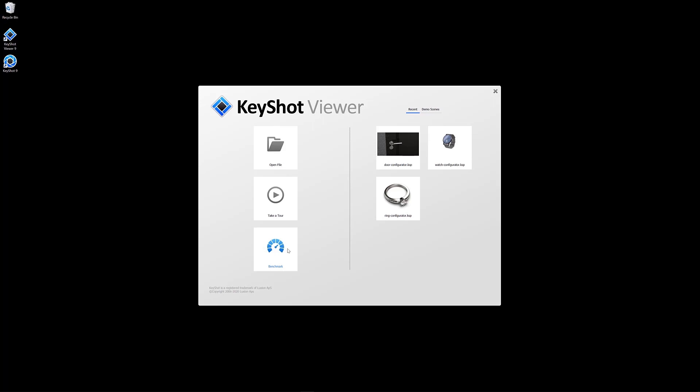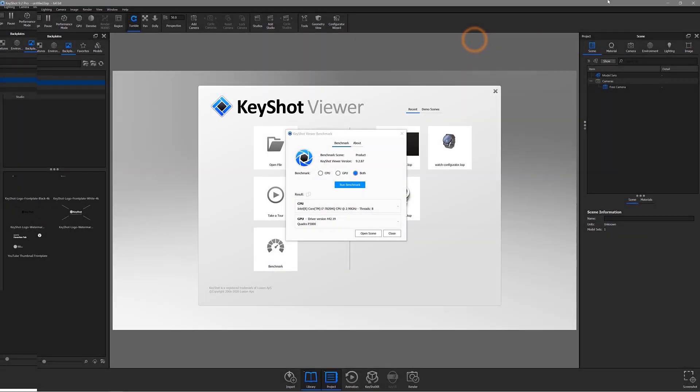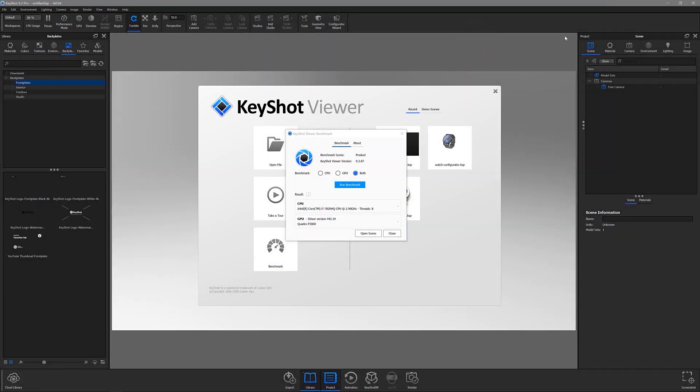The first time you open this, the Benchmark scene will need to download, so you'll see this progress bar. Once that's all set, the Benchmark Tool dialog will open.